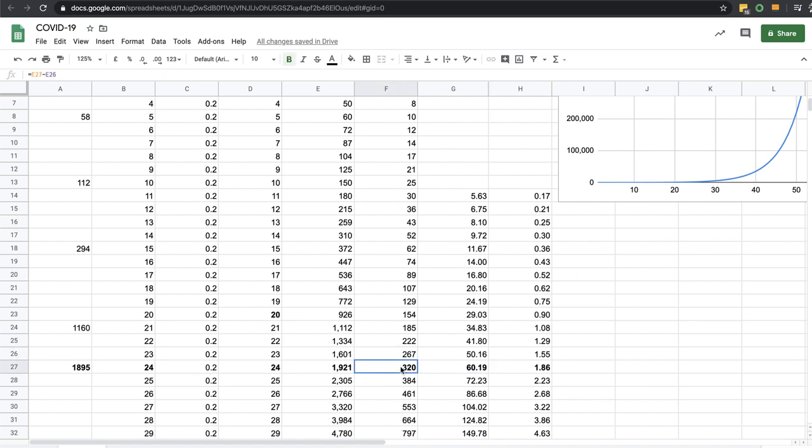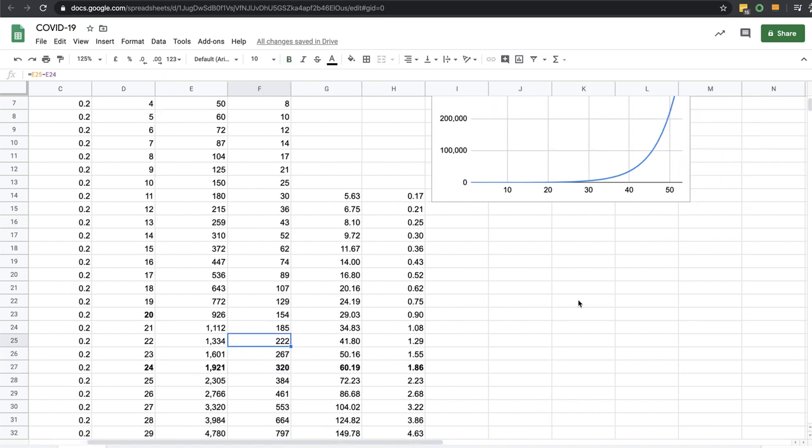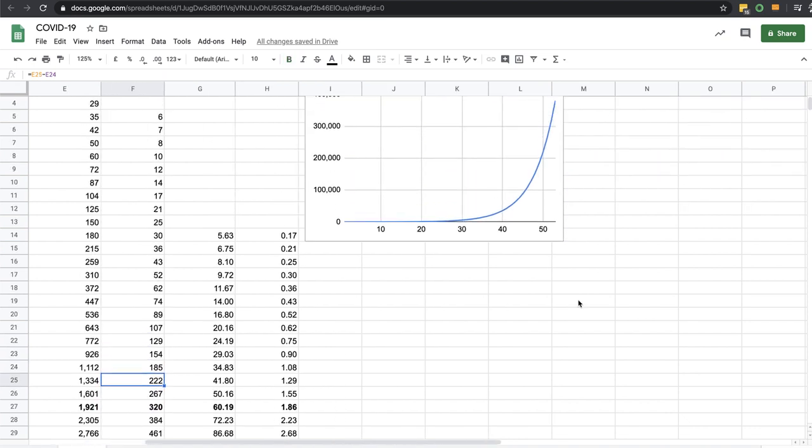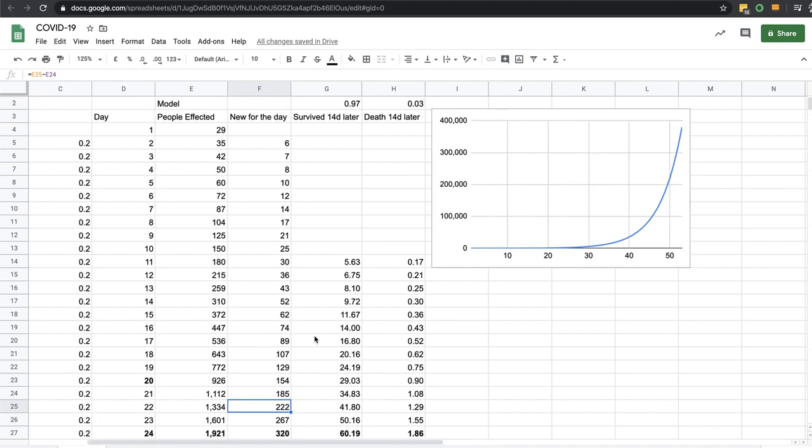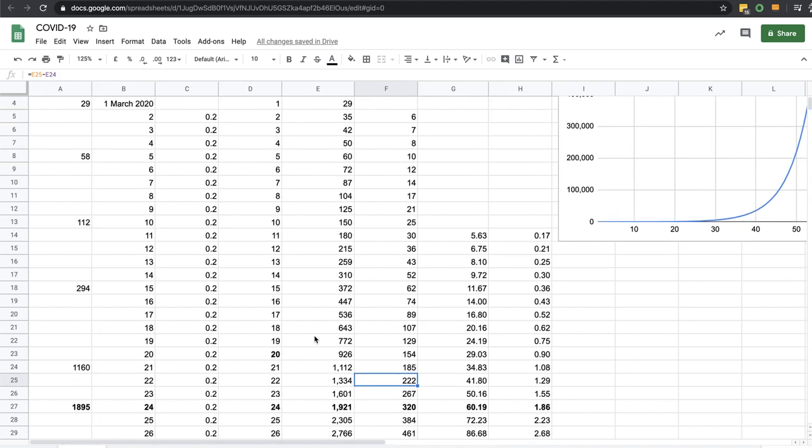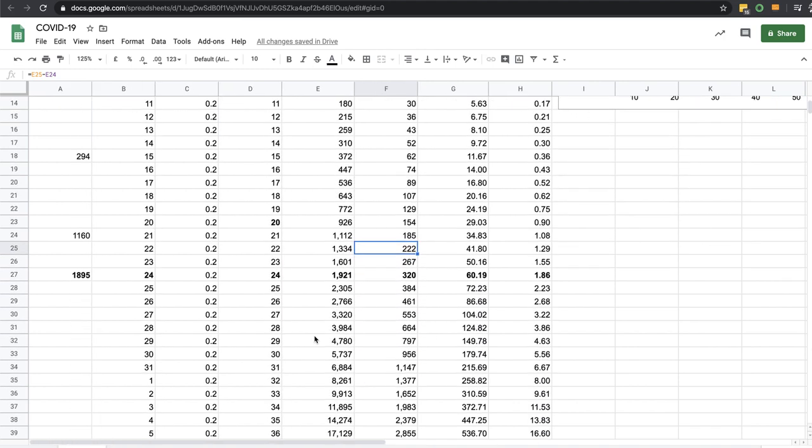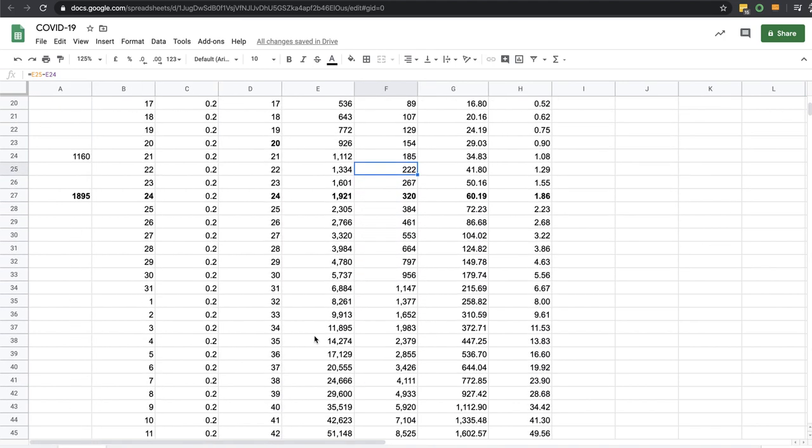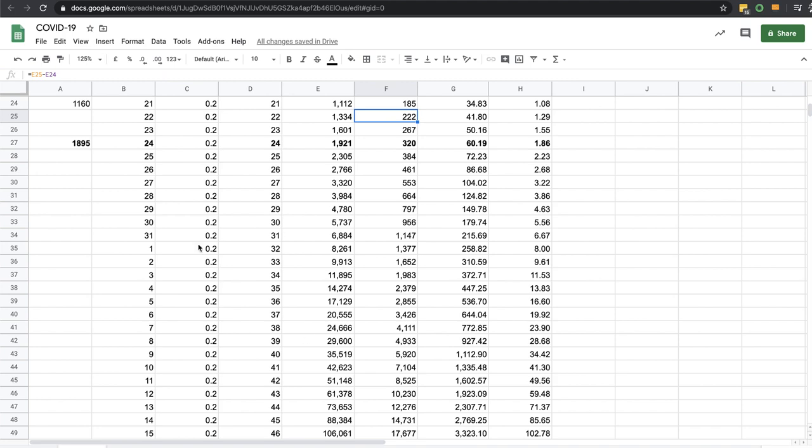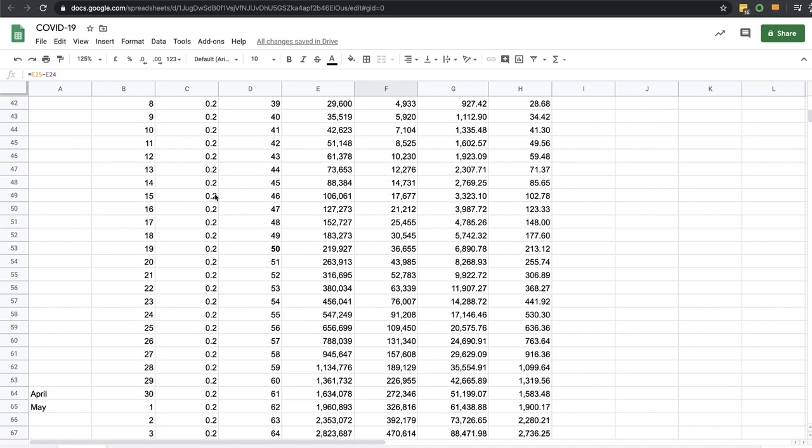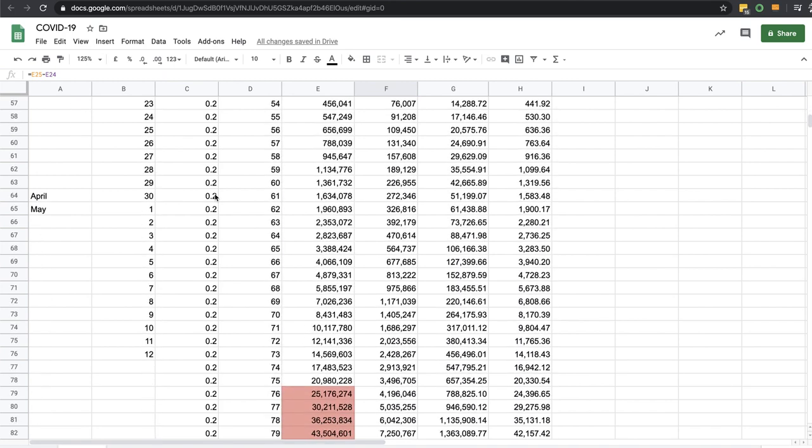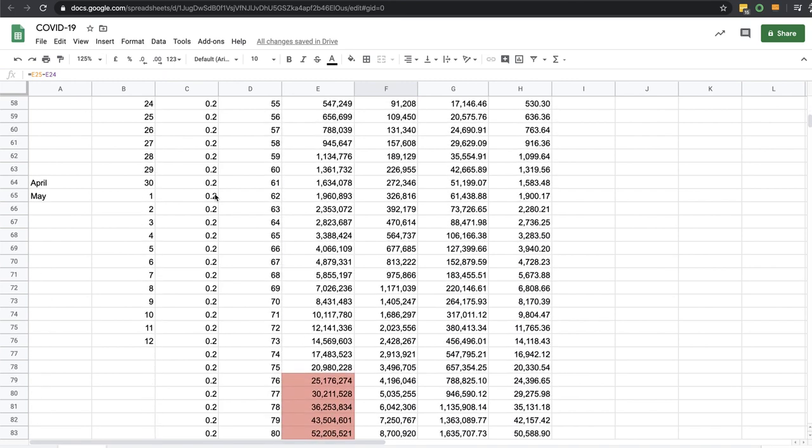So today 320 new cases, yesterday 267 cases, etc. So we get this sort of steep exponential curve here. According to this, if the current growth rate unaffected, would mean the entire population 76 days later - the entire population of Australia would have corona based on a steady rate of 0.2.